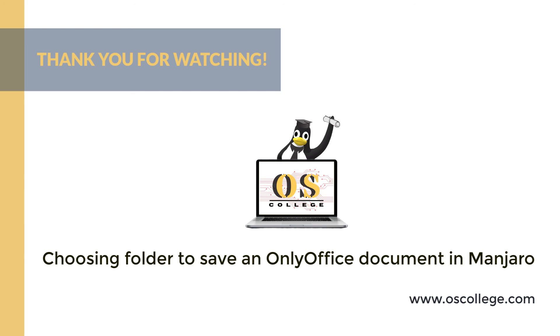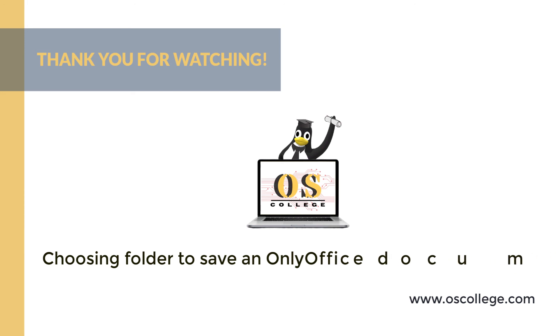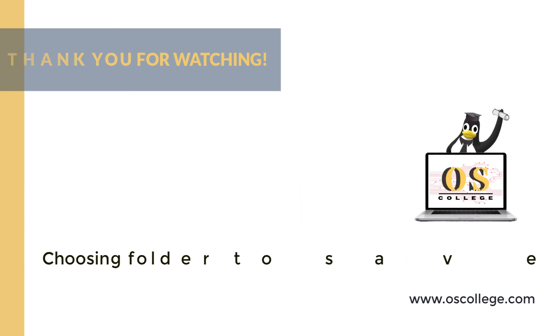Also check out the OS College YouTube channel where there are more videos about OnlyOffice and other applications. There are also more videos as well as web pages and articles about various applications at oscollege.com.